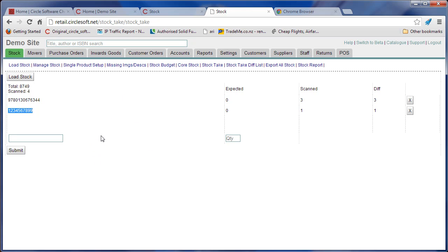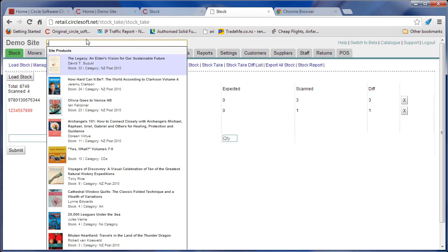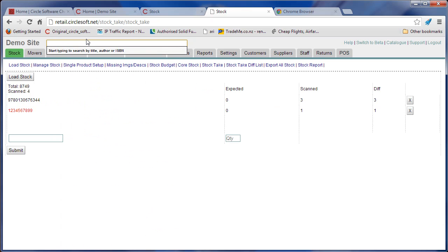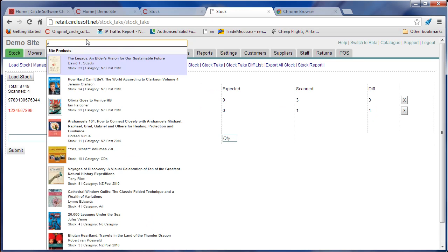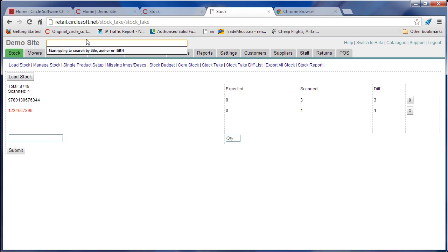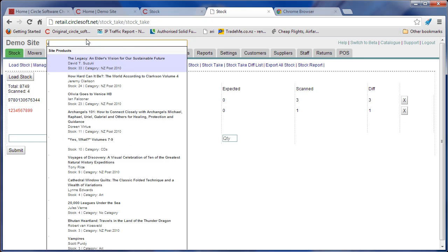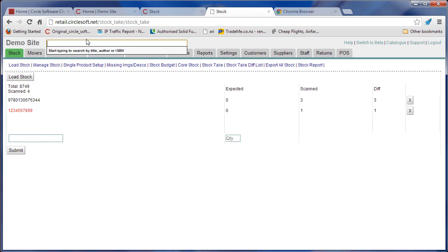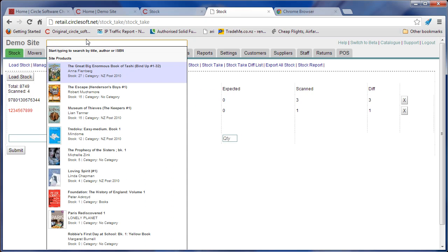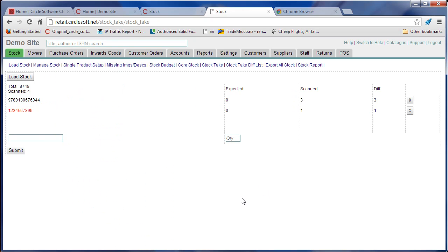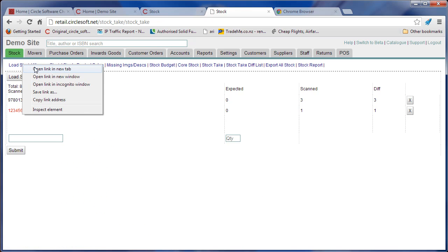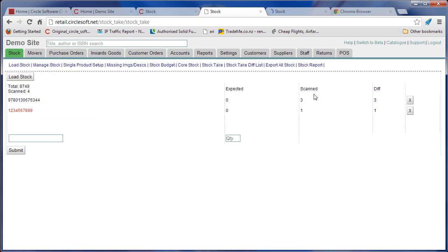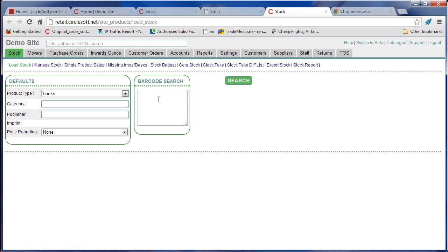So I'll take a copy of that, put it in here. So 123456, no results. So that doesn't actually exist. So before I go on with this, I really want to go to load stock, open up in a new tab, and you can just keep it going beside the stock scanner here. Put that new ISBN in.